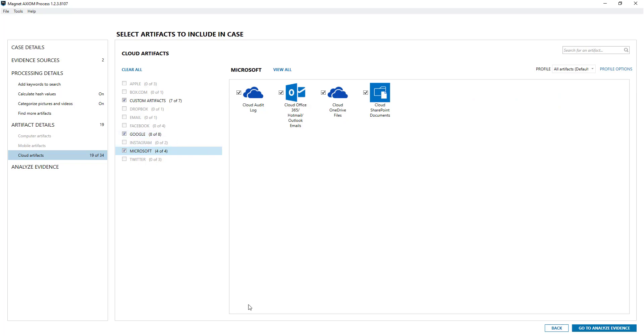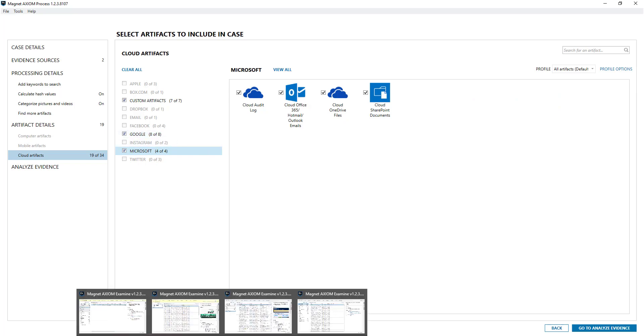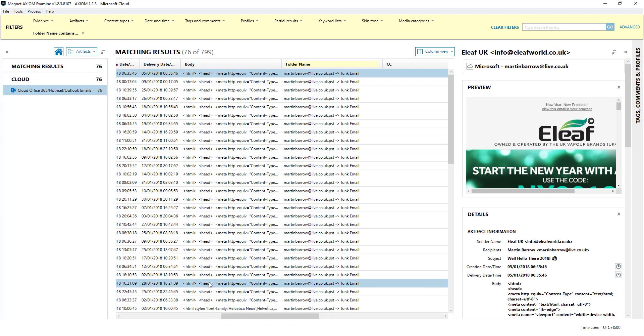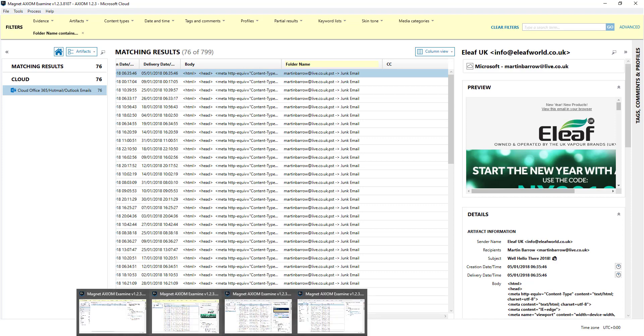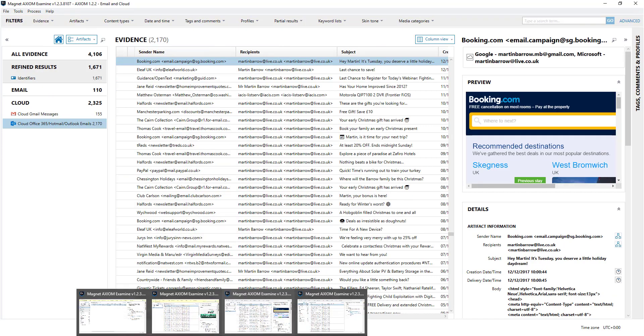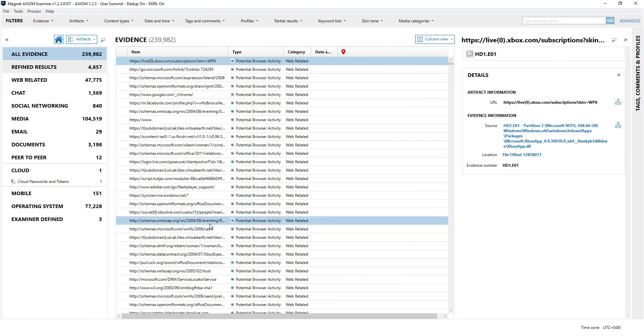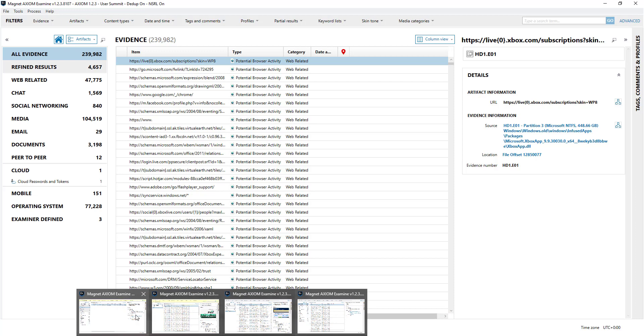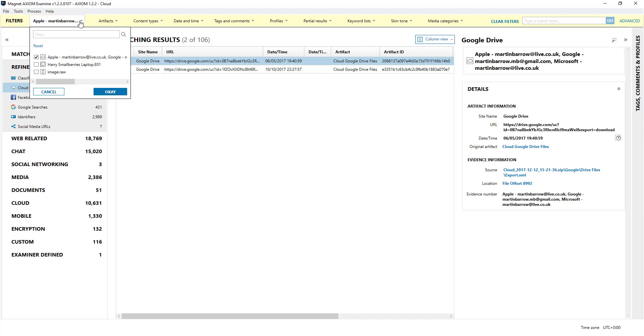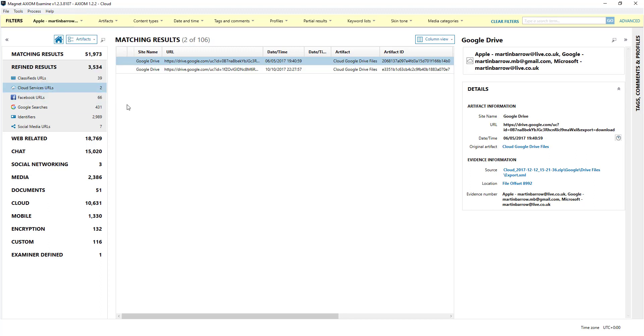Once that's done you'll be presented with a case similar as follows. This is an example of a cloud account - this is one I did another time and I did an Apple one in this case.